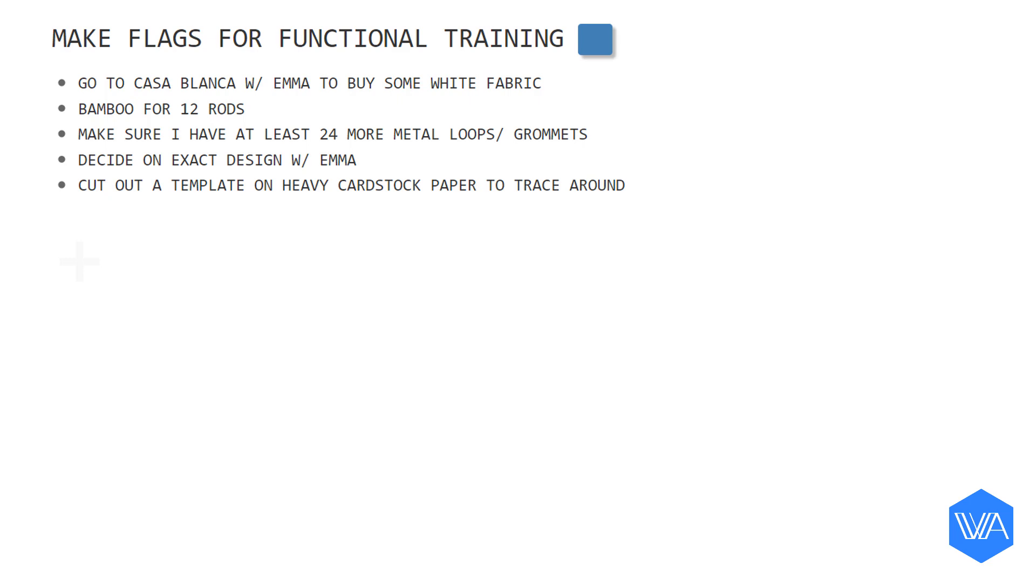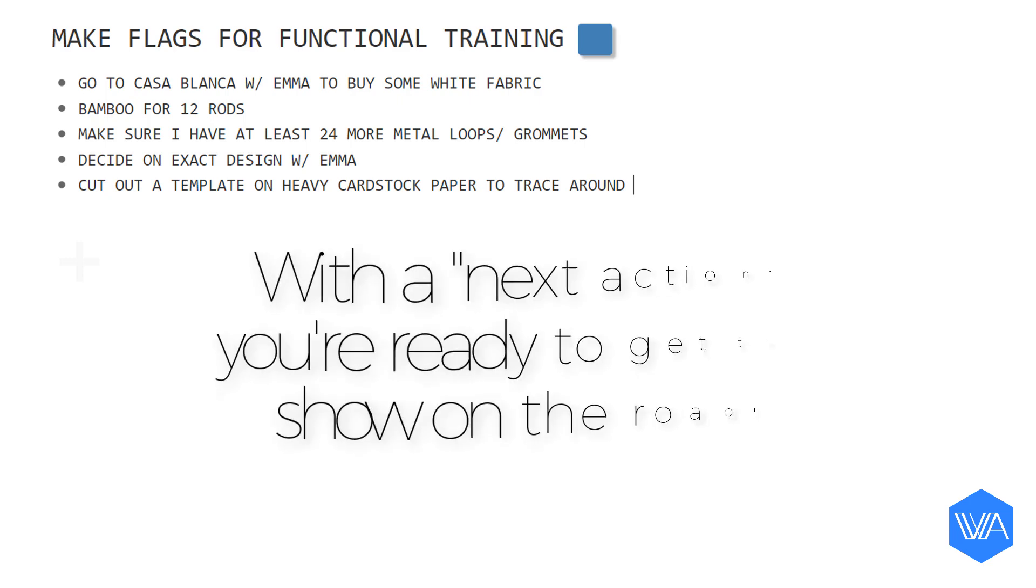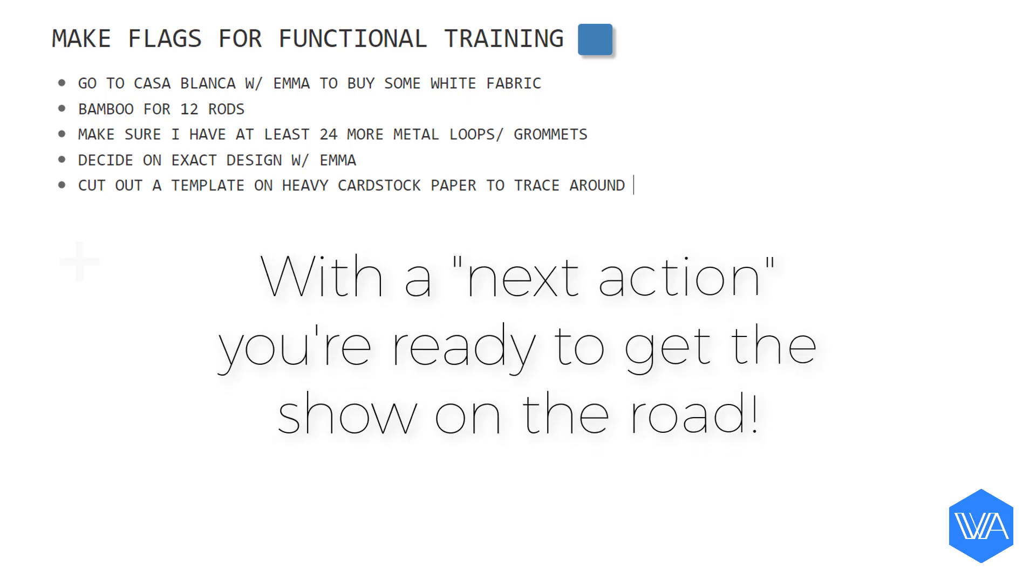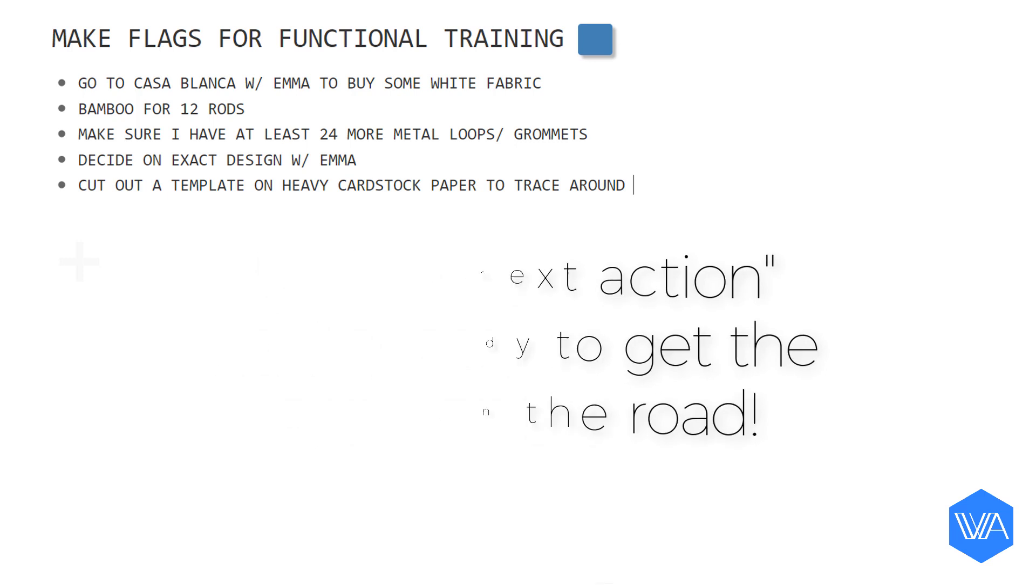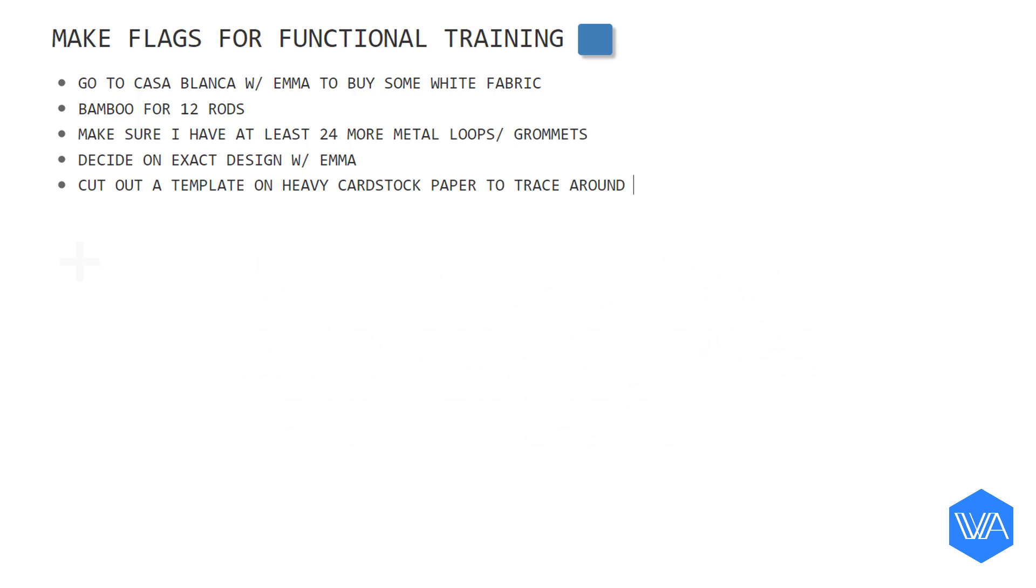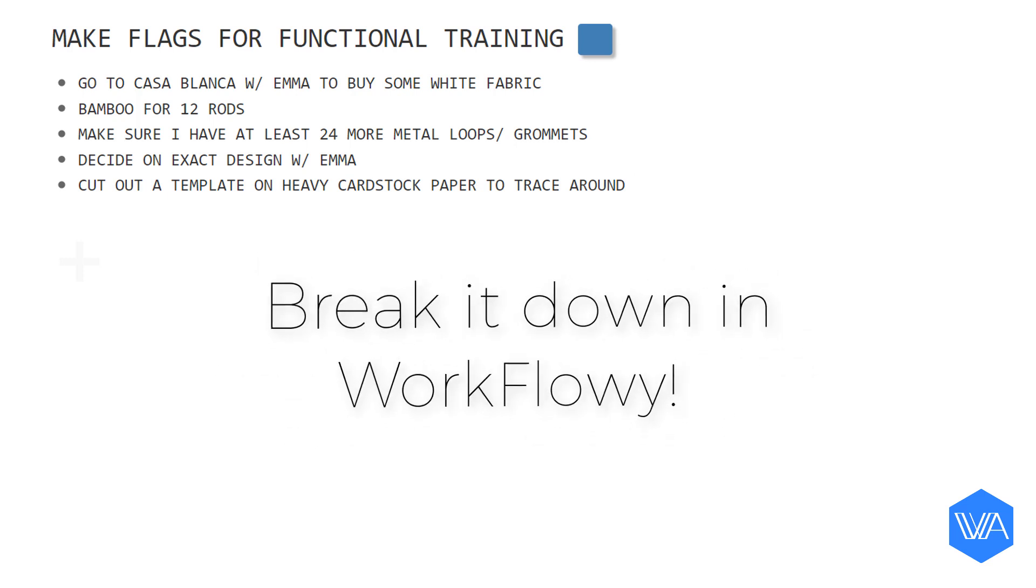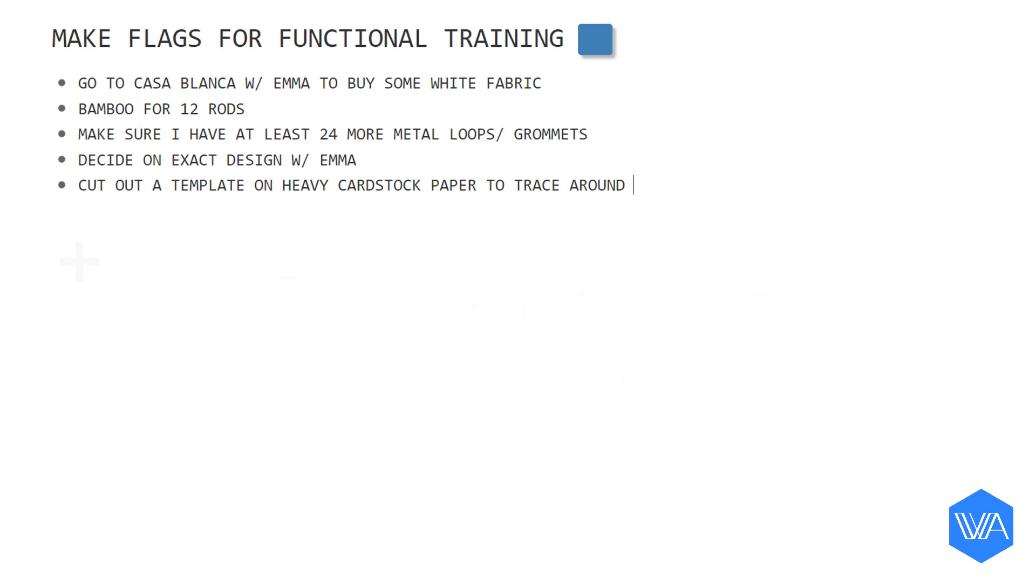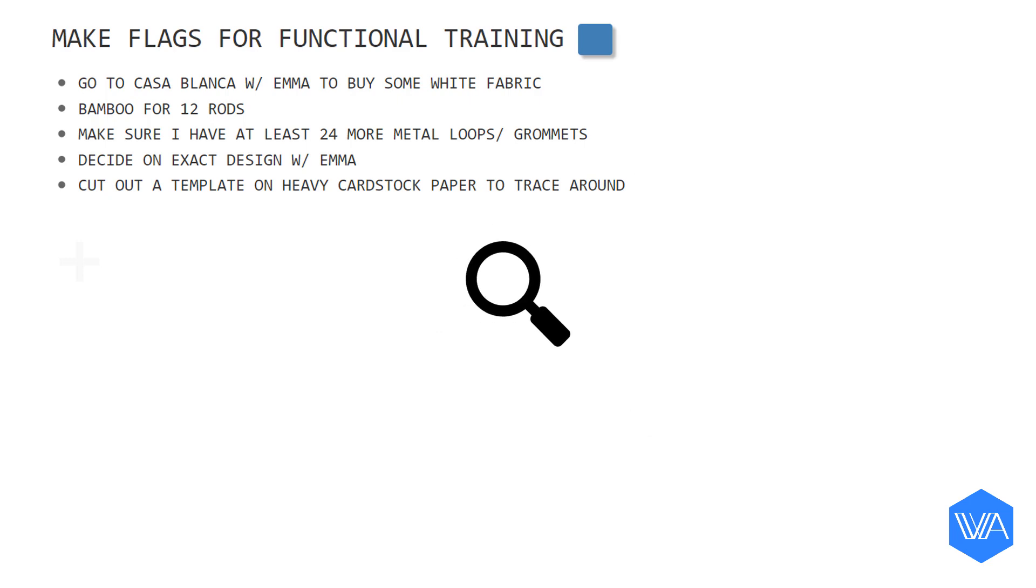No matter what your next action turns out to be, the fact that you've got a next action means that you're ready to get the ball rolling. You're ready to follow through with one simple action. If you're procrastinating on something, the likelihood is that you haven't simplified your tasks into individual, actionable steps. Your mind hasn't singled out and focused on the very next action you could take to get something done.